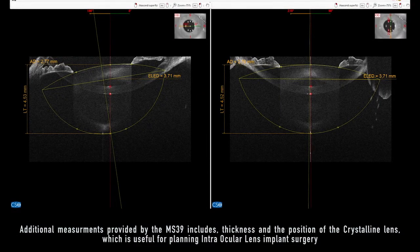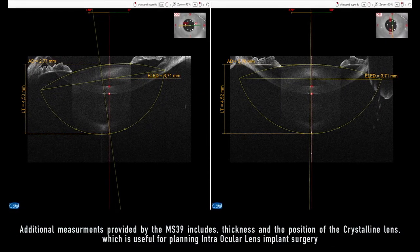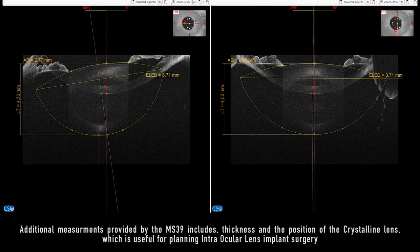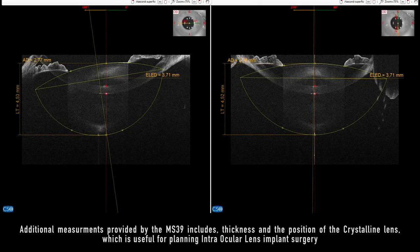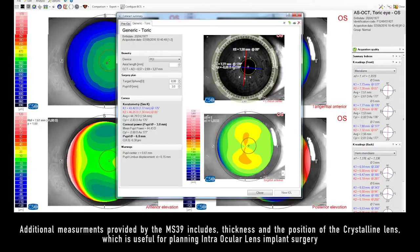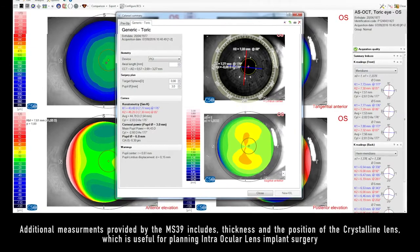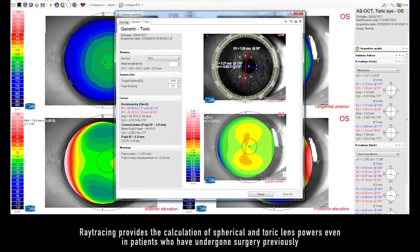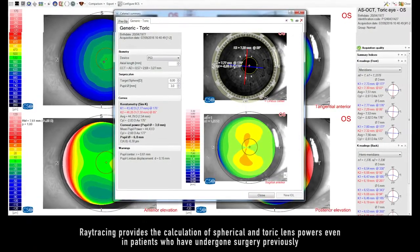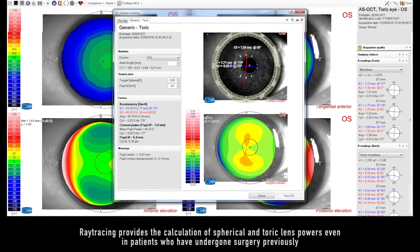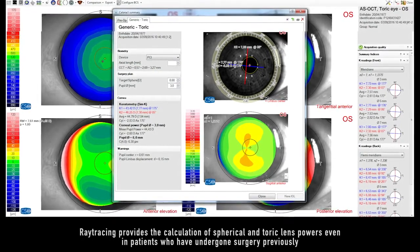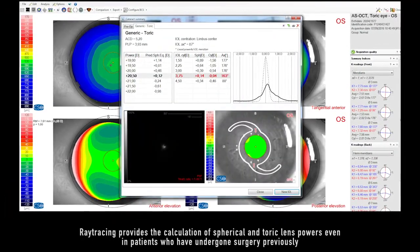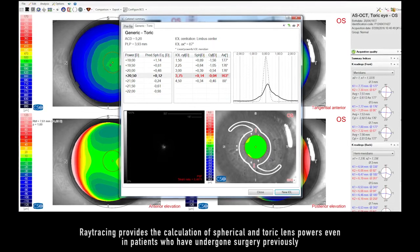Additional measurements provided by the MS-39 include thickness and the position of the crystalline lens, which is useful for planning intraocular lens implant surgery. Ray tracing provides the calculation of spherical and toric lens powers, even in patients who have undergone surgery previously.